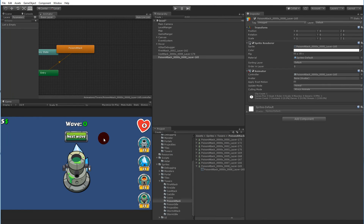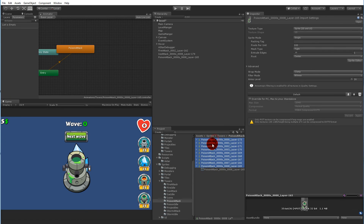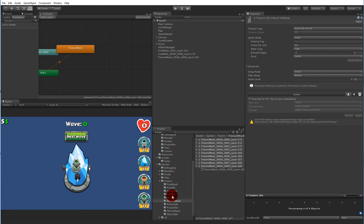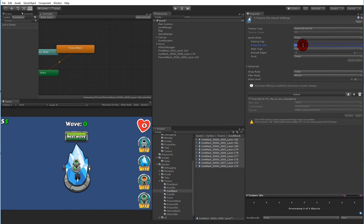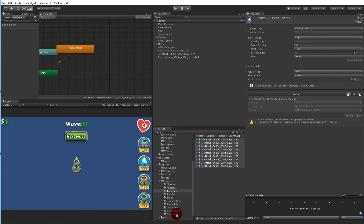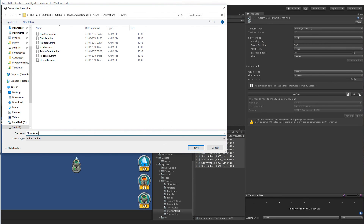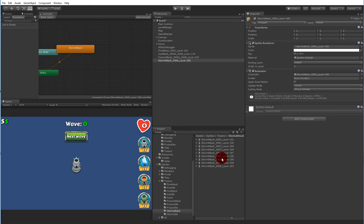I forgot to change the size so you can see they're very big. Select all the poison sprites, hold shift when selecting, set to 300 and apply. Do the same for ice attack — select all of them and make it 300. The last one is the storm attack: select all of them, set it to 300, apply and drag them in as 'storm attack'. Now we have all our attack animations and we can delete all the new sprites added to the scene.